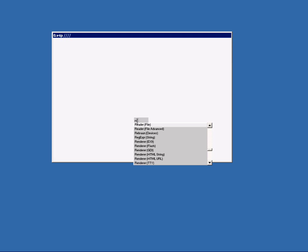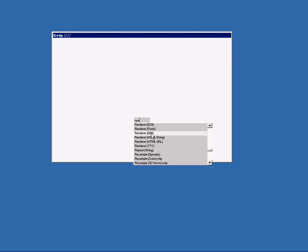So let's make the first one. Double click on your patch and type the letters R E N. VVVV already suggests renderer EX9. The other renderers are for showing flash content, GDI content, HTML content and some debugging stuff. So let's select renderer EX9.